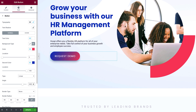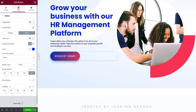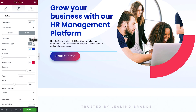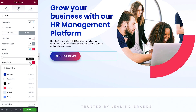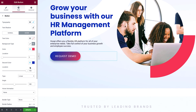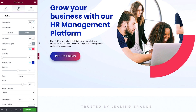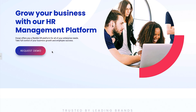Now let's make it more interactive by adding a hover effect. Click Hover and change the background type to gradient. Set the same color values as before, then just tweak the location of the second color. Let's see it in action — looks great!